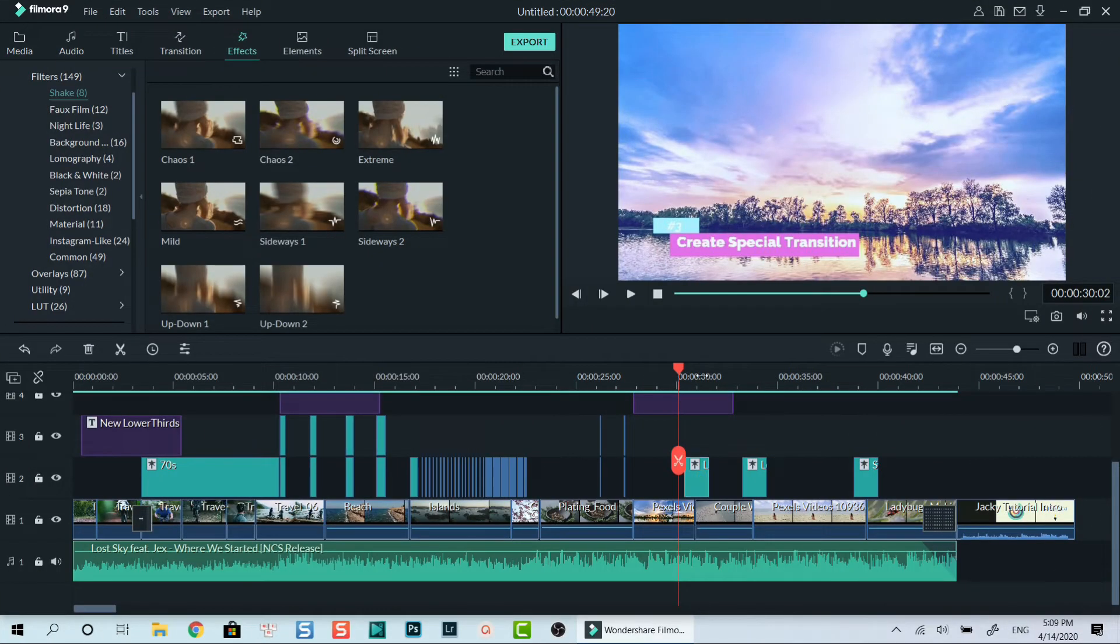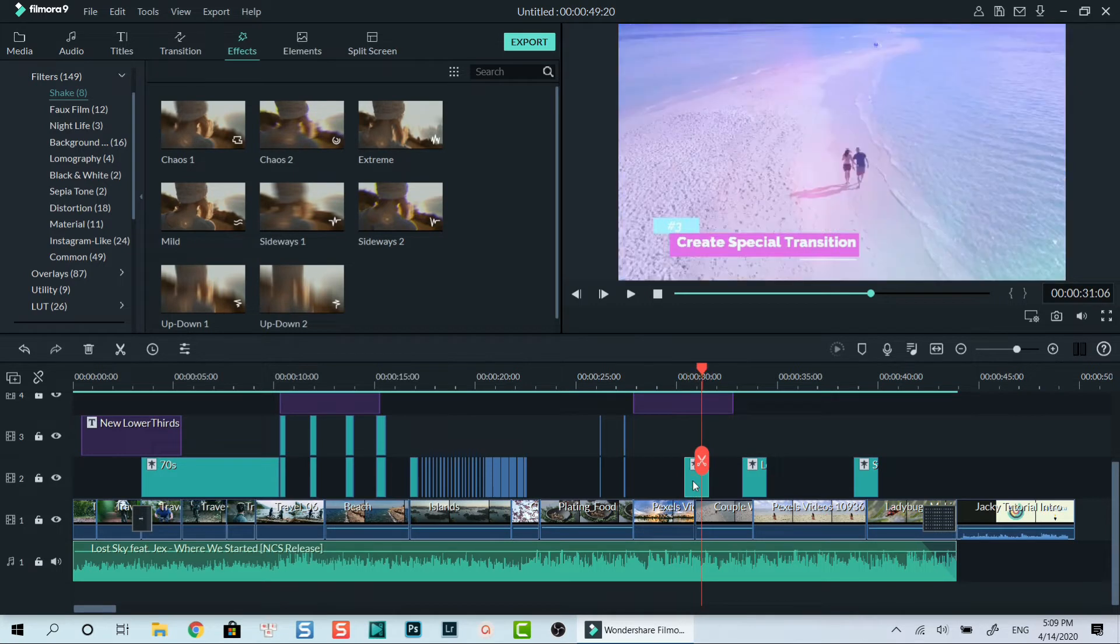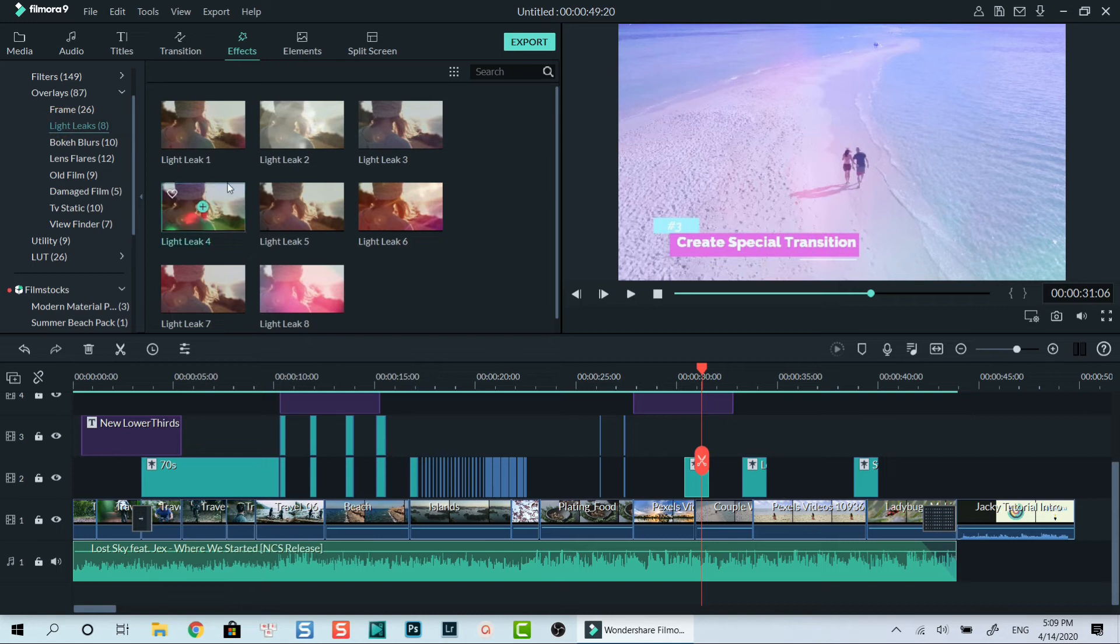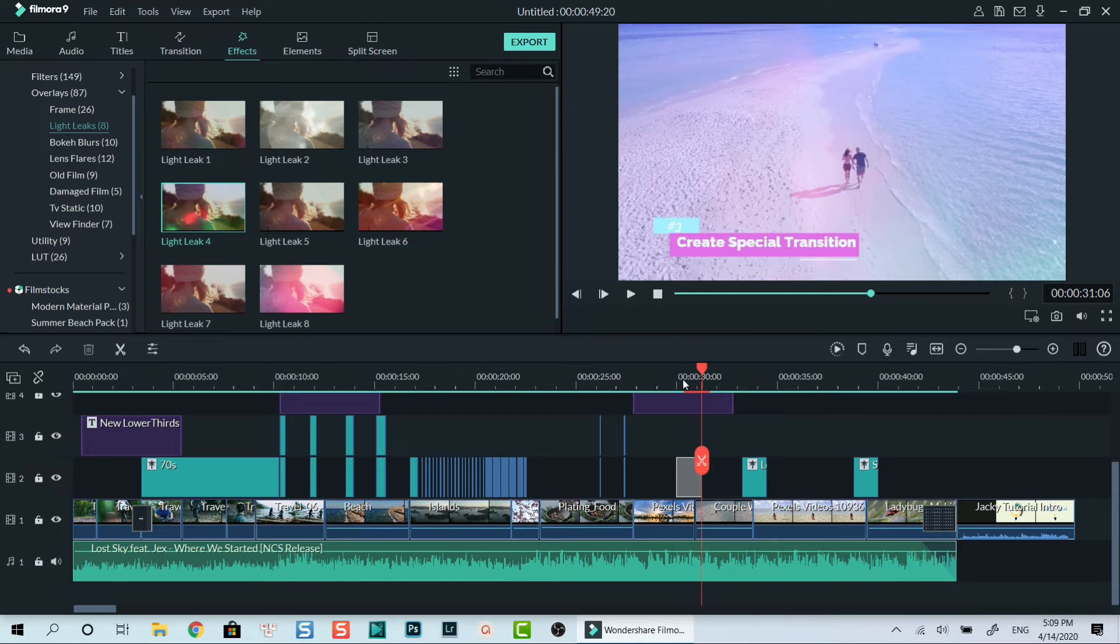Finally, filters can be used to create different kinds of transitions for your videos. All you need to do is drag and drop special filters on the track above your main video track, at the position where you want to create the transition, like what you see on the timeline now.